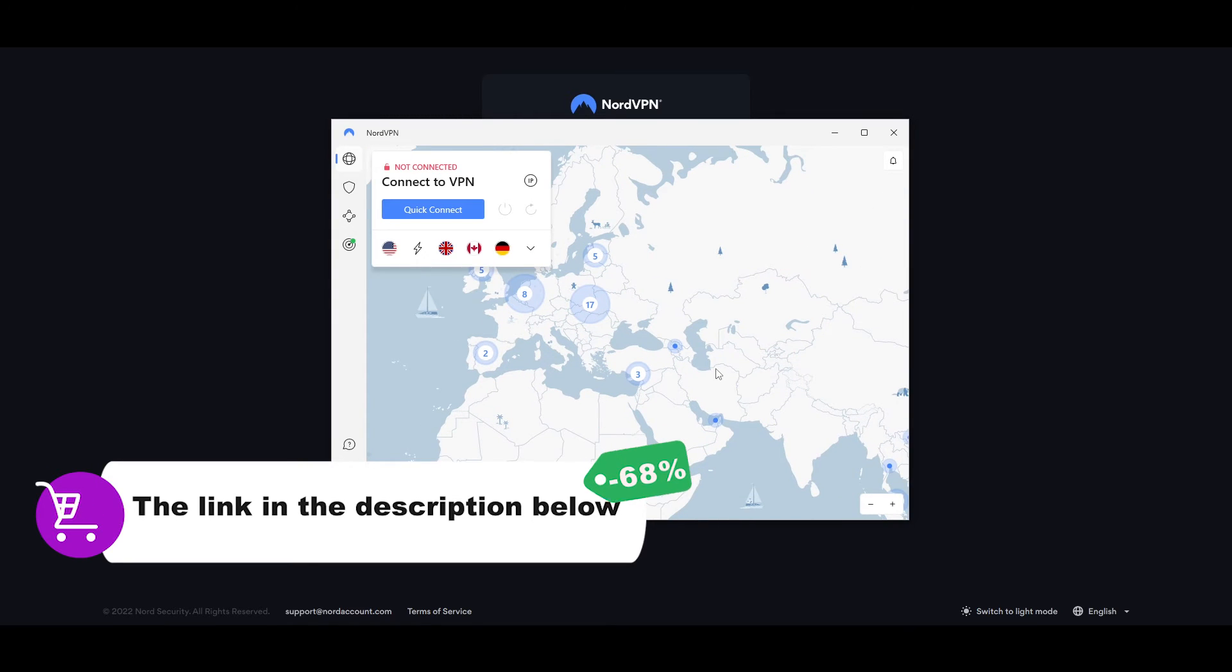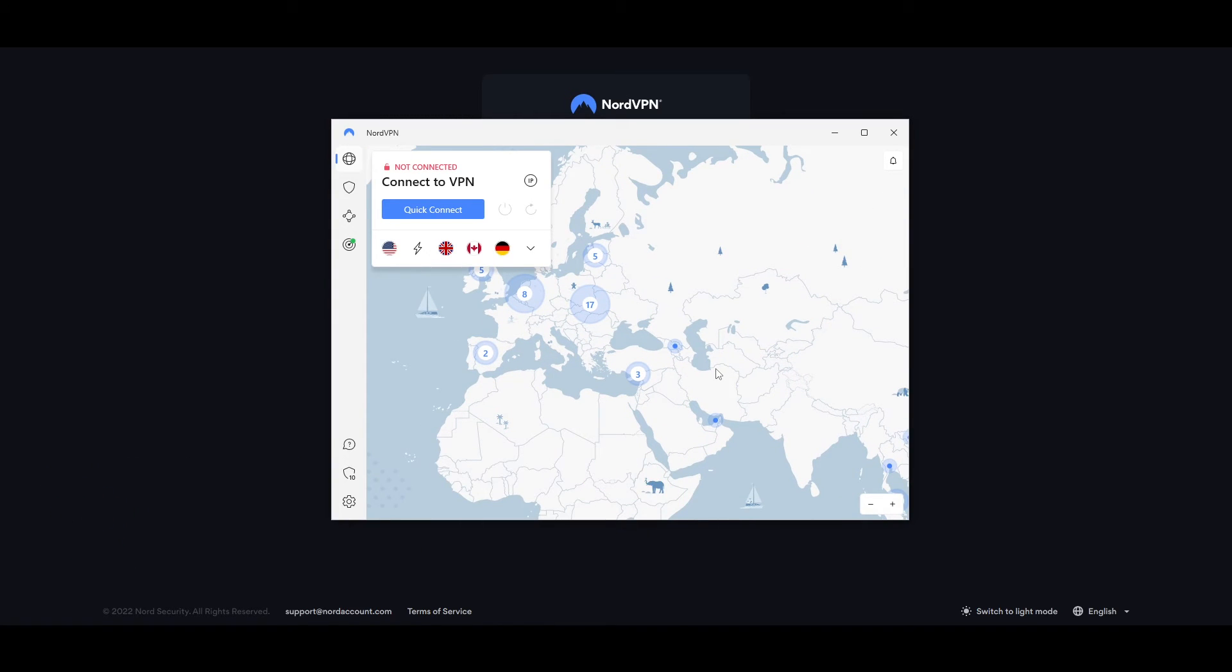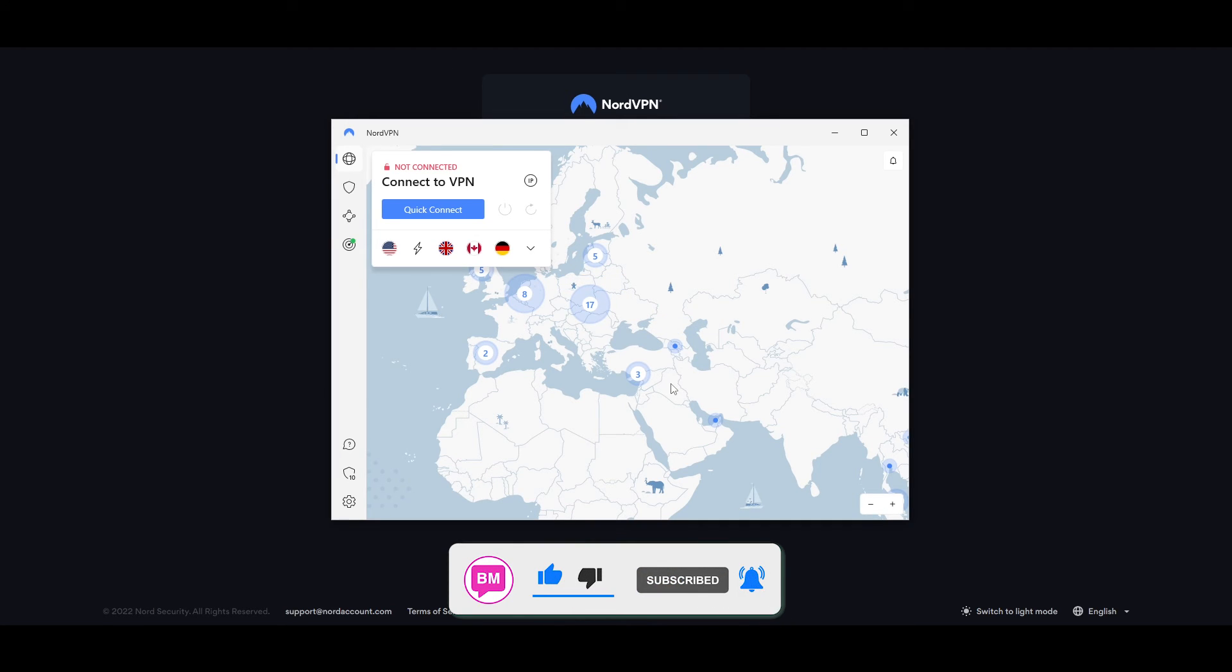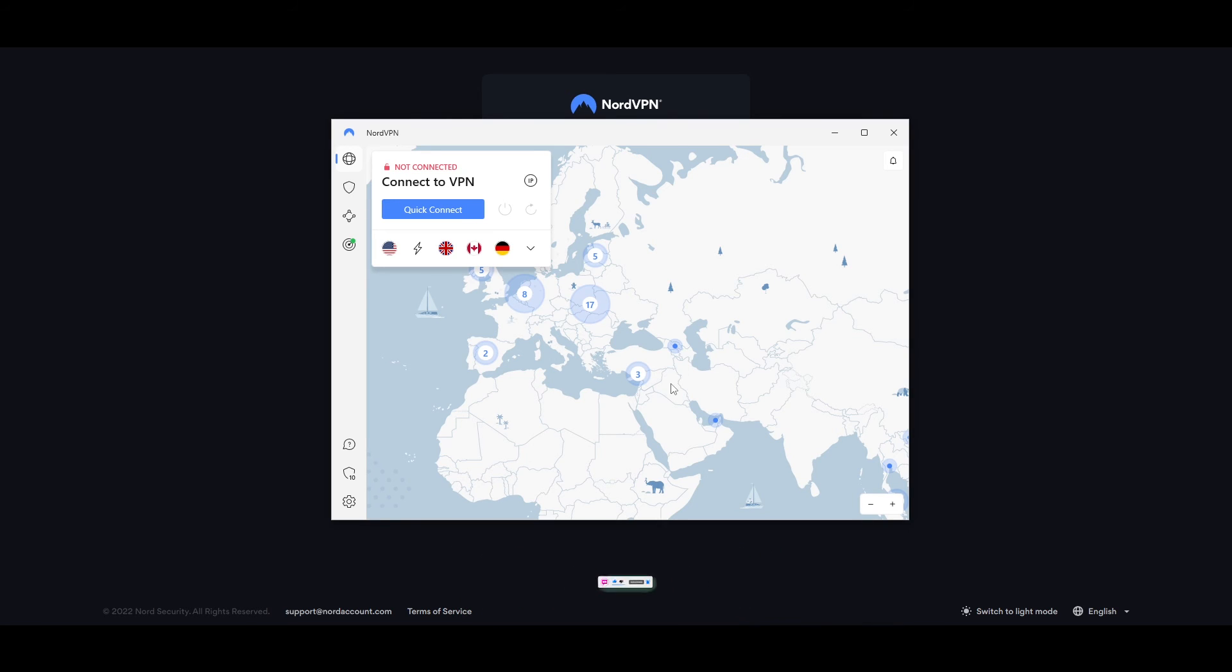And as I said before, the process is going to be exactly the same on other devices as well. Same goes for the extension as well. So pretty simple. This is how you do it. This is how you install NordVPN on your desktop, laptop, or any other device that you want.